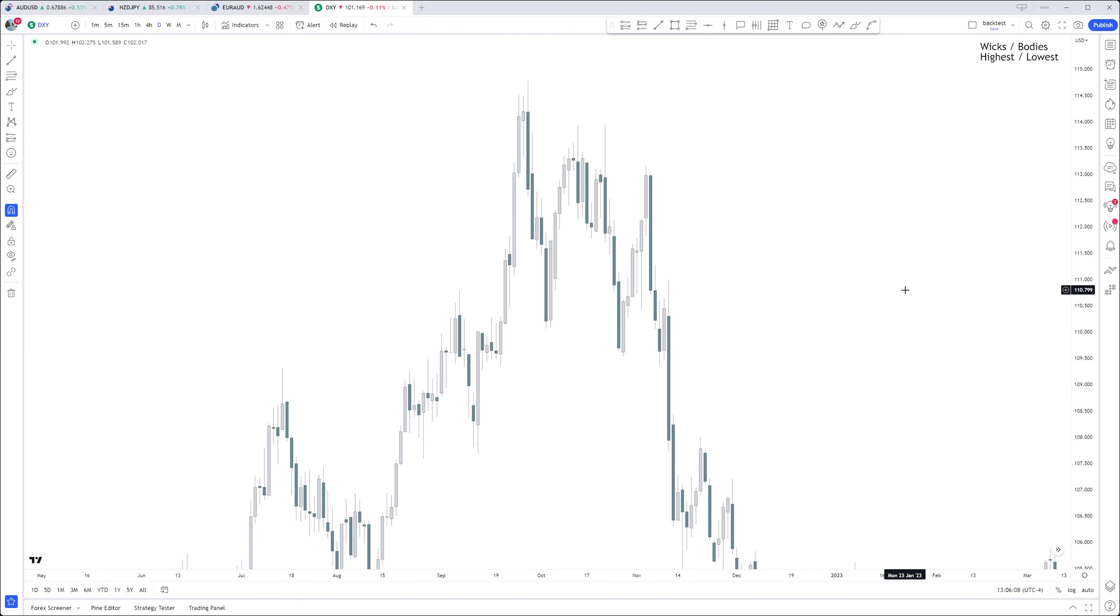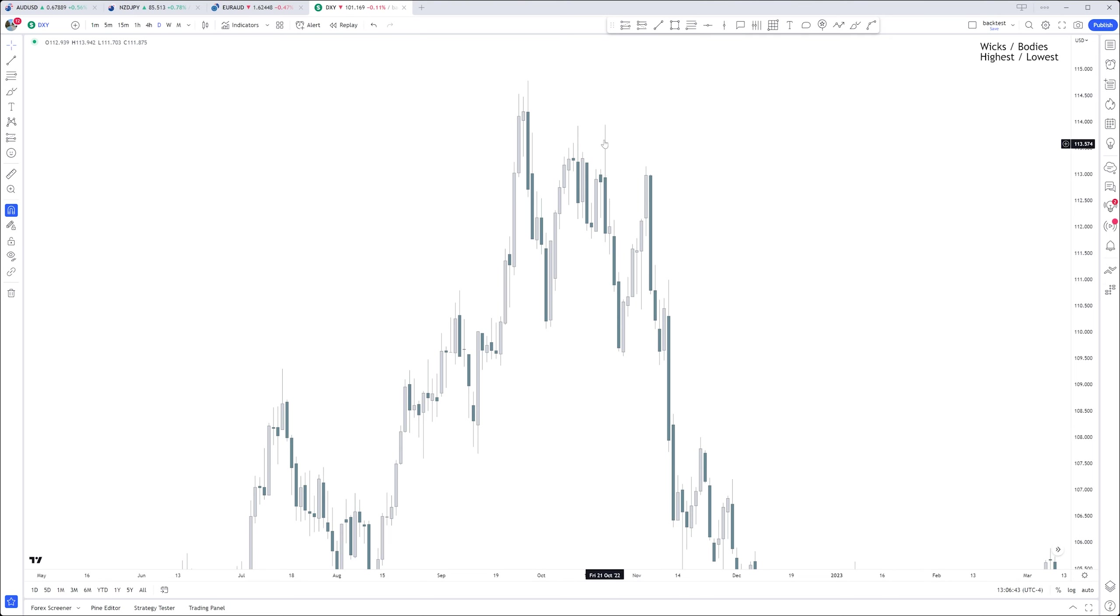Without further ado, let's talk about rejection blocks. Rejection blocks are fairly simple. The way I like to see them is when we do have a long wick at the top or at the bottom. For example, this right here - we have a long wick, then we might not sweep above but we might not take out this whole wick before we continue lower.